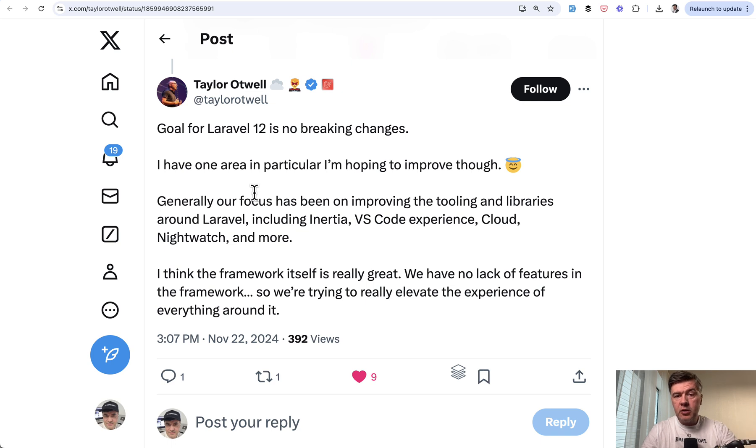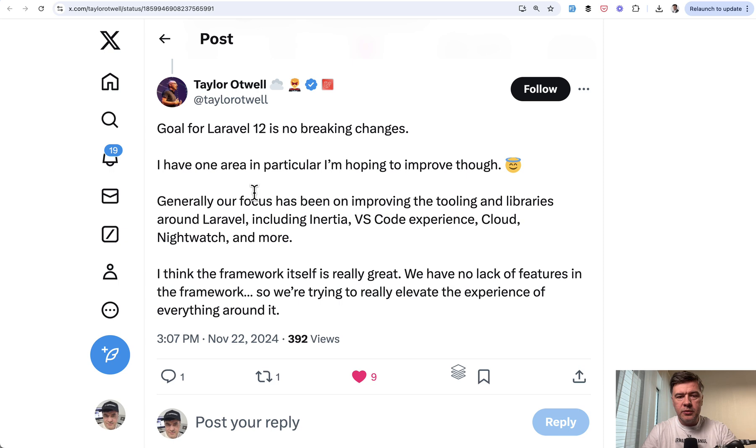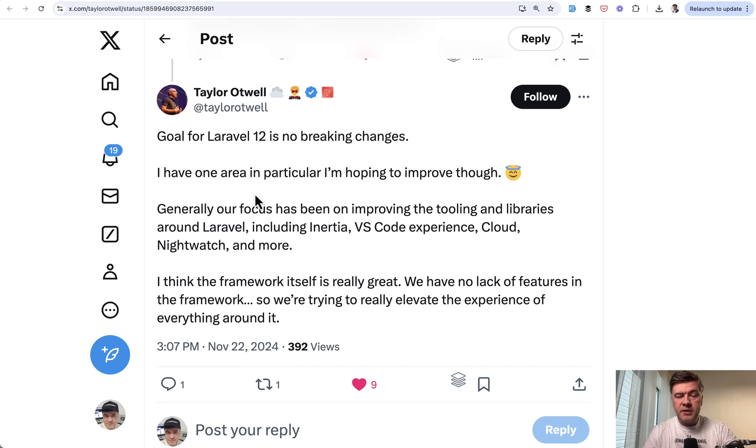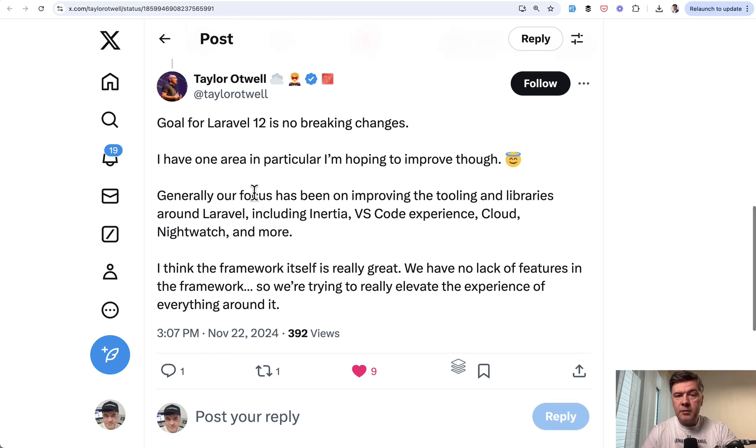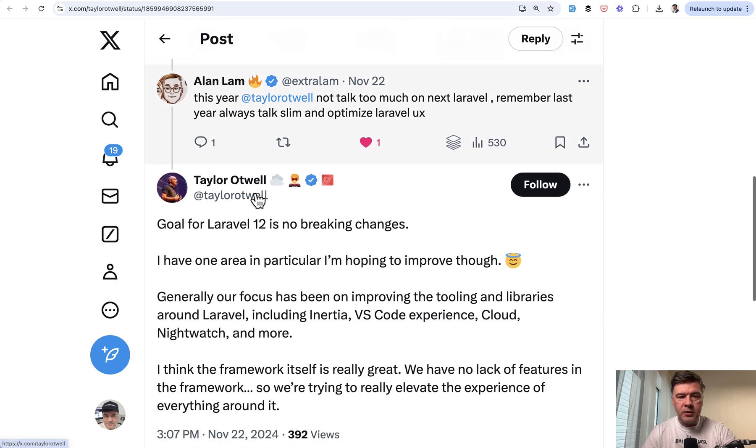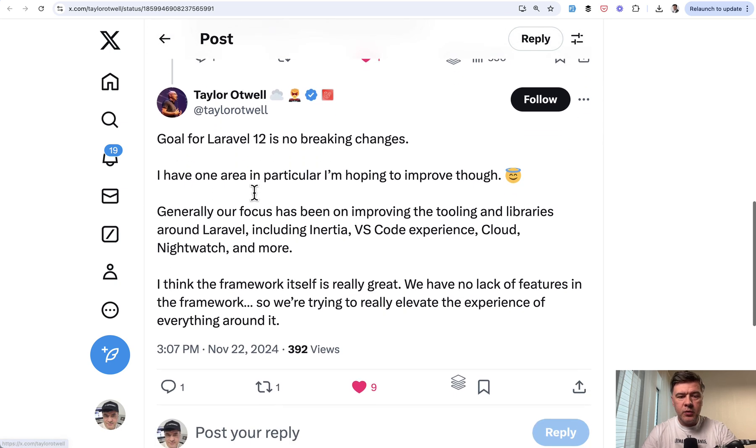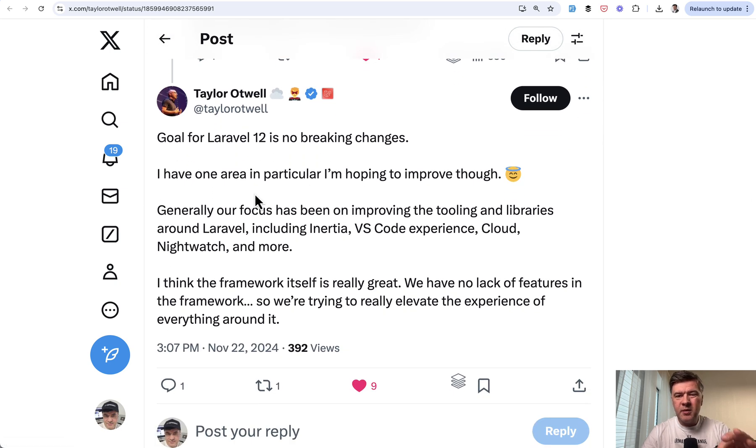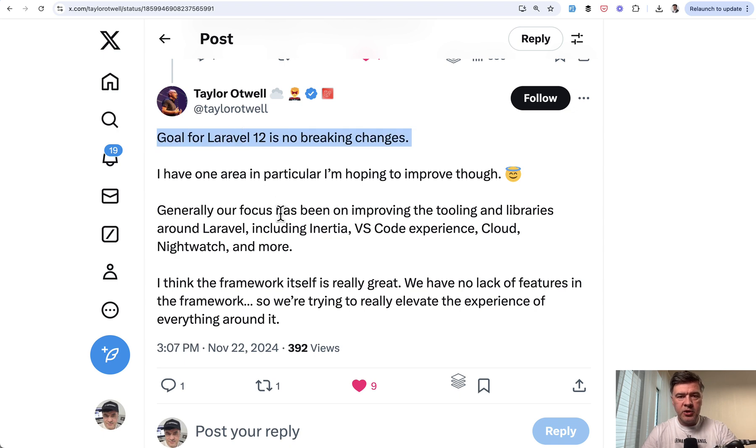And I briefly touched on Laravel 12 which should be released in March of 2025 according to the schedule of yearly release. And this is a tweet by Taylor himself replying to another tweet about Laravel 12. And this is the main thing you need to know. The goal is no breaking changes.